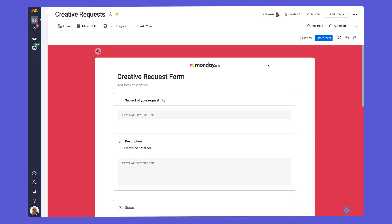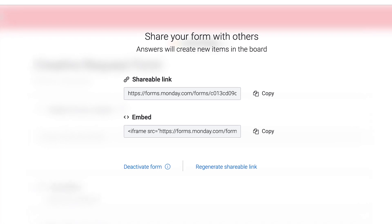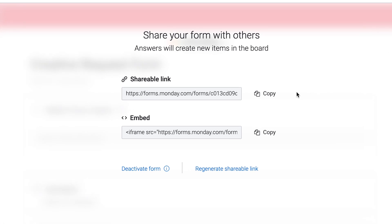Once your form is ready to go, click share. Here you'll be given a shareable link that anyone can access and an embed code for displaying your form on your website.